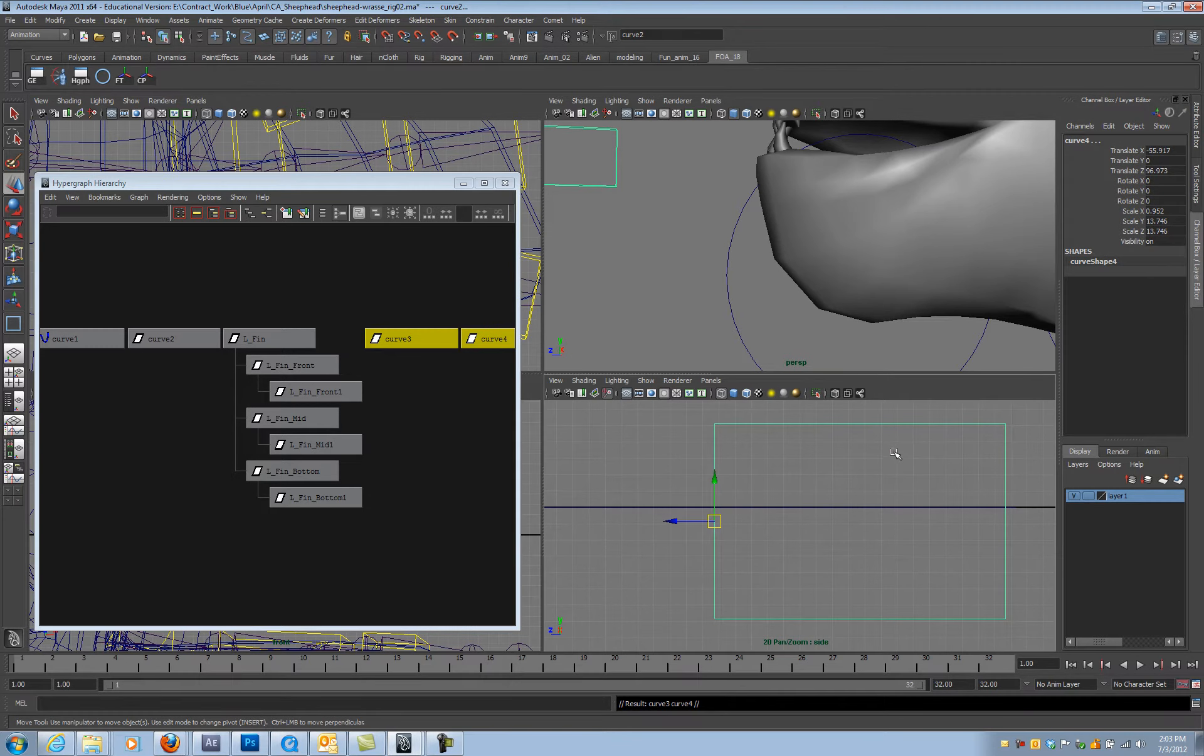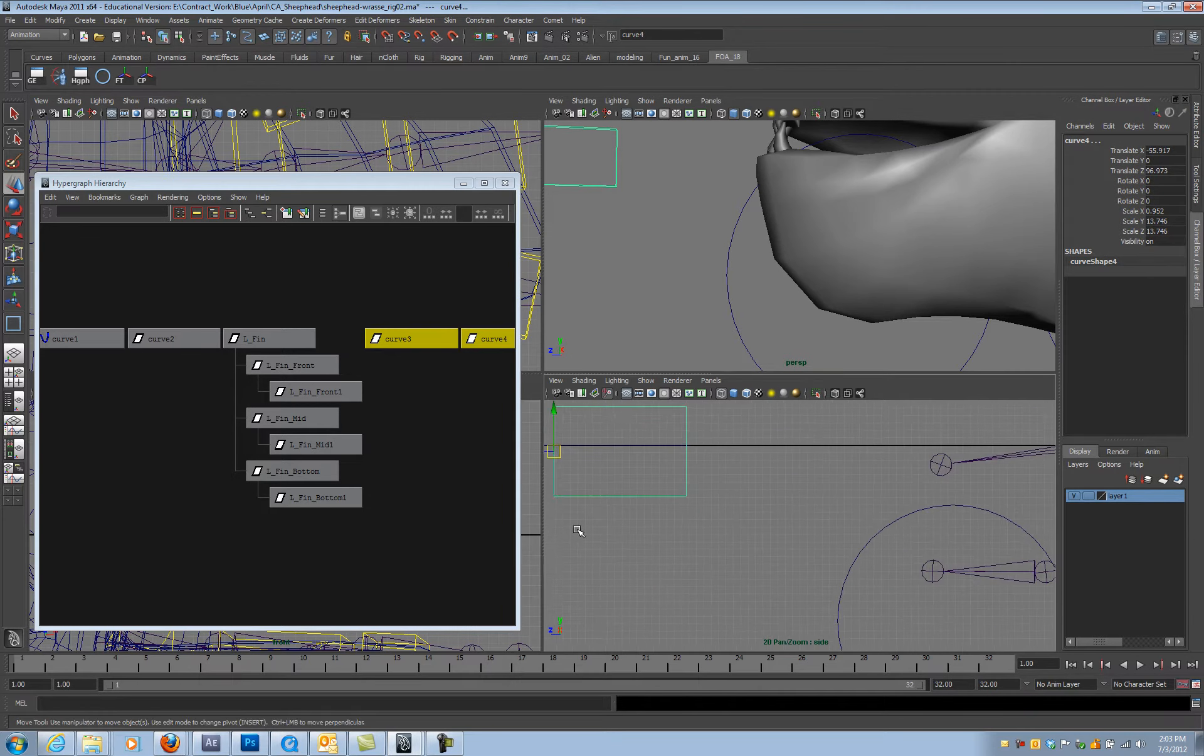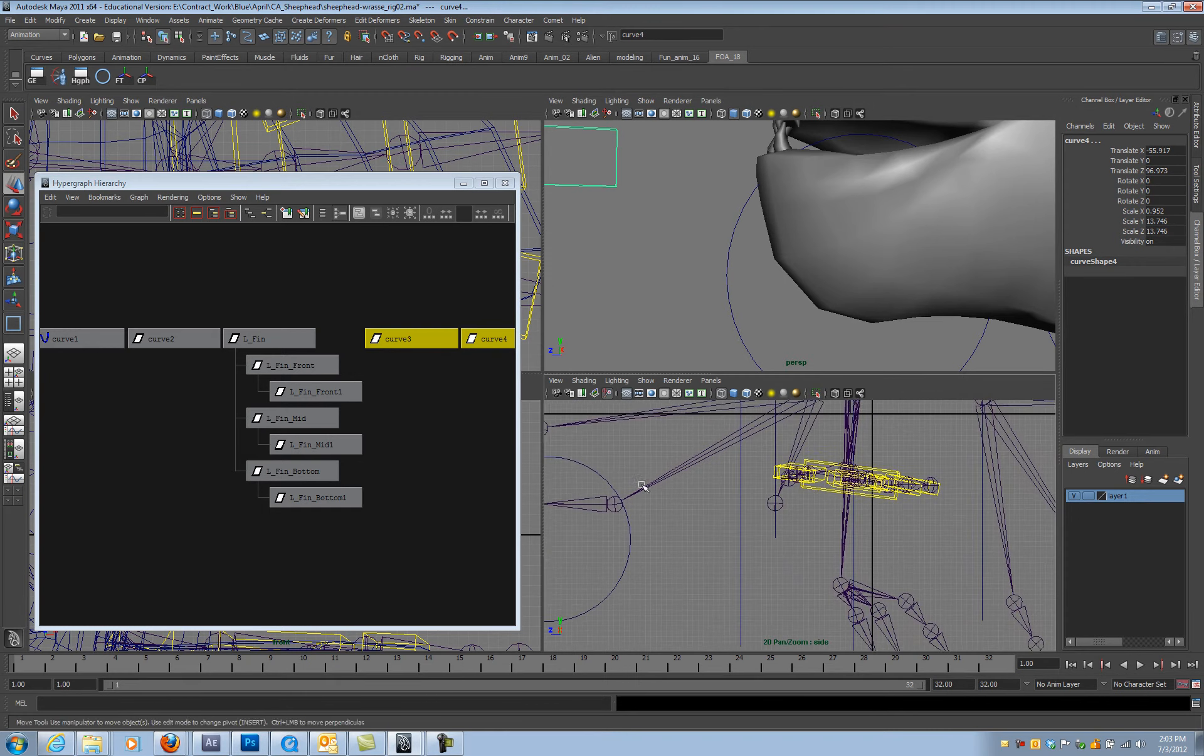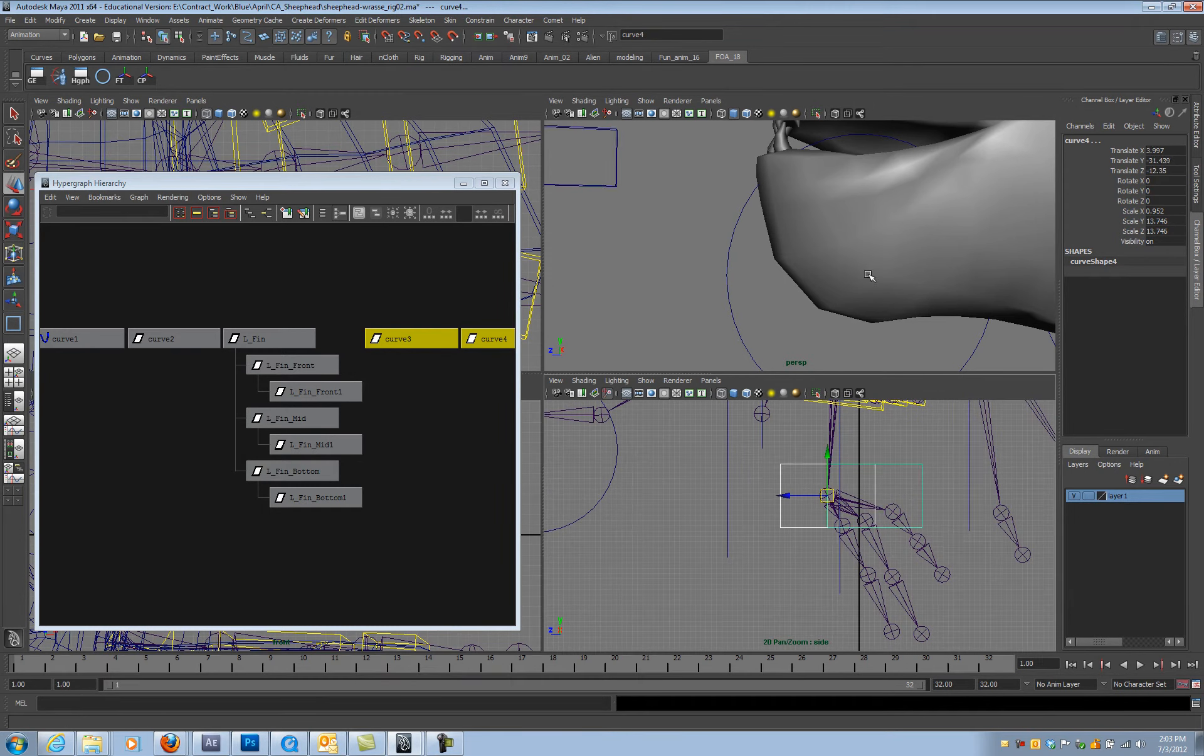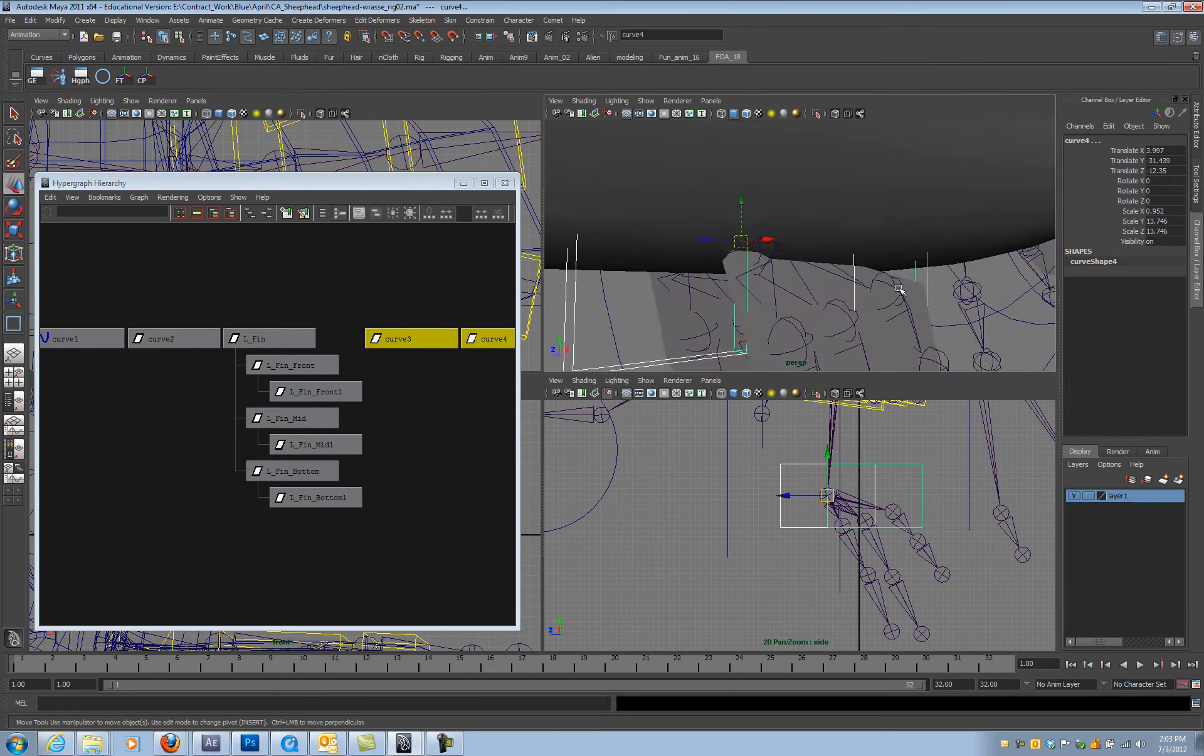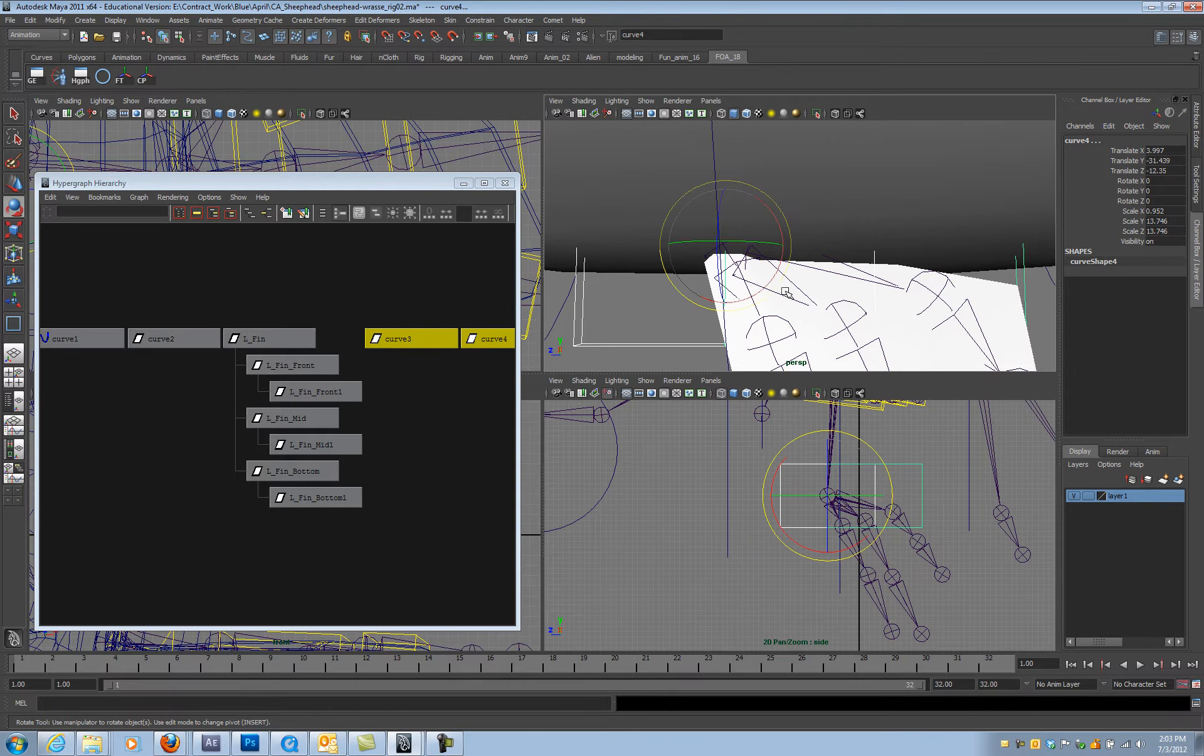Let's duplicate this, snap it to this pin down here. I'm going to check it in my perspective view to make sure I did it right.